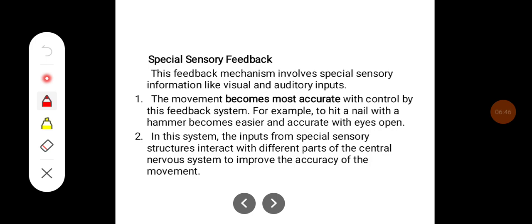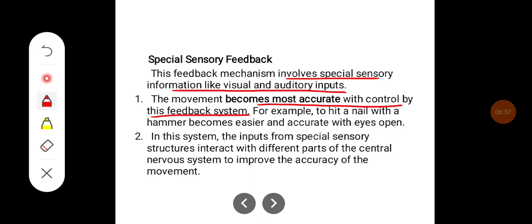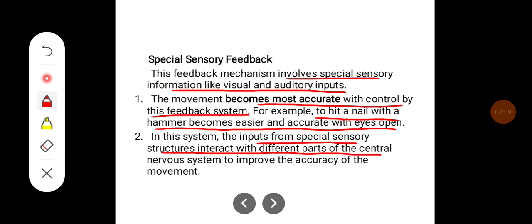Special sensory feedback is a mechanism which involves sensory information like visual and auditory inputs. Movement becomes most accurate with control by this feedback system. For example, hitting a nail with a hammer becomes easier and more accurate with the eyes open. In this system, inputs from special sensory structures interact with different parts of the central nervous system to improve the accuracy of movement.